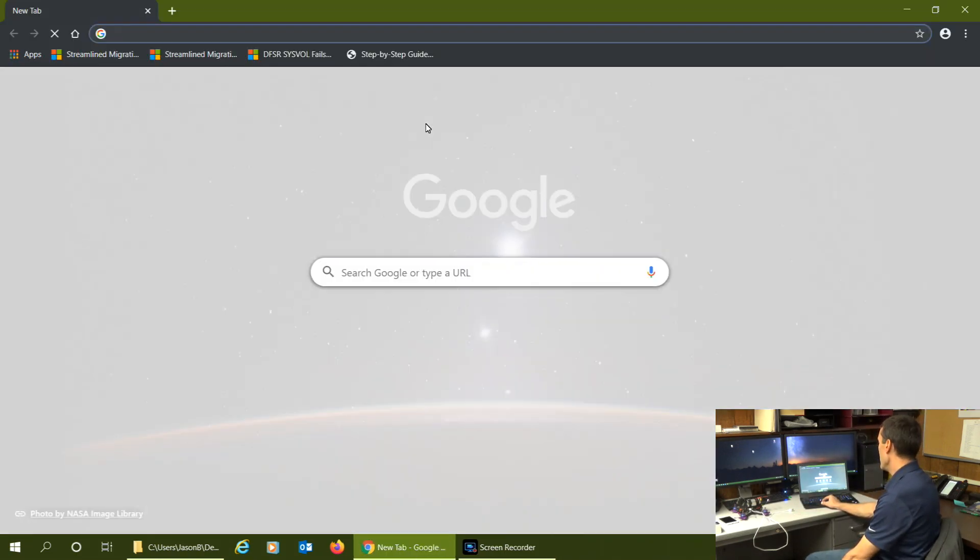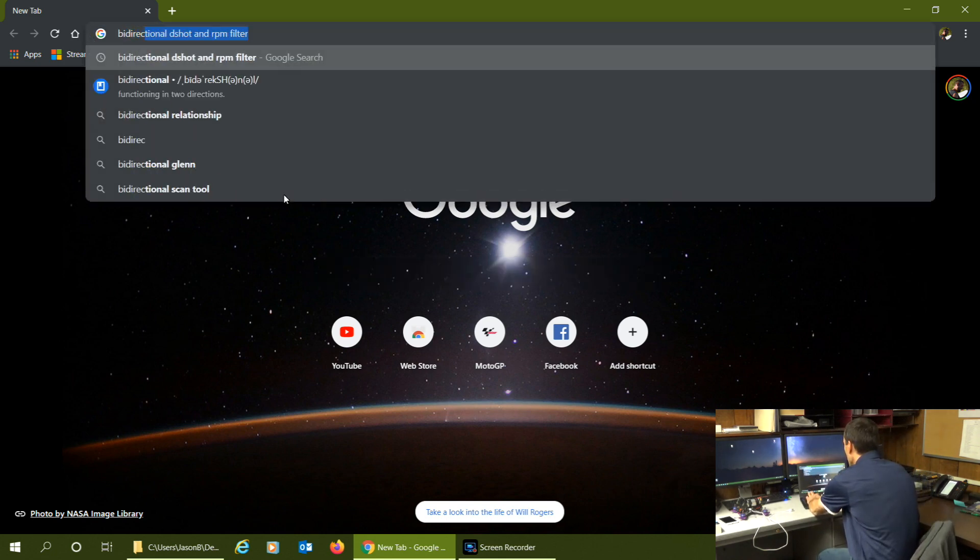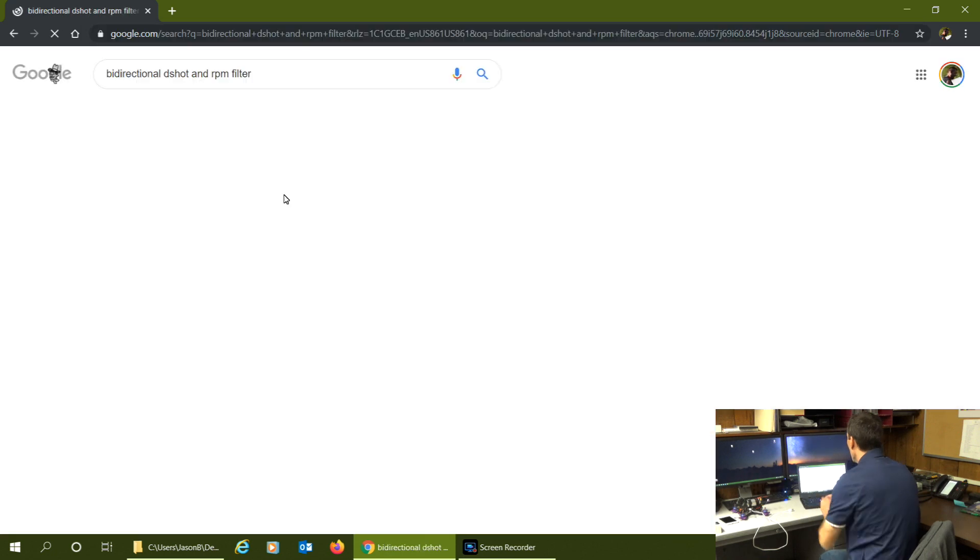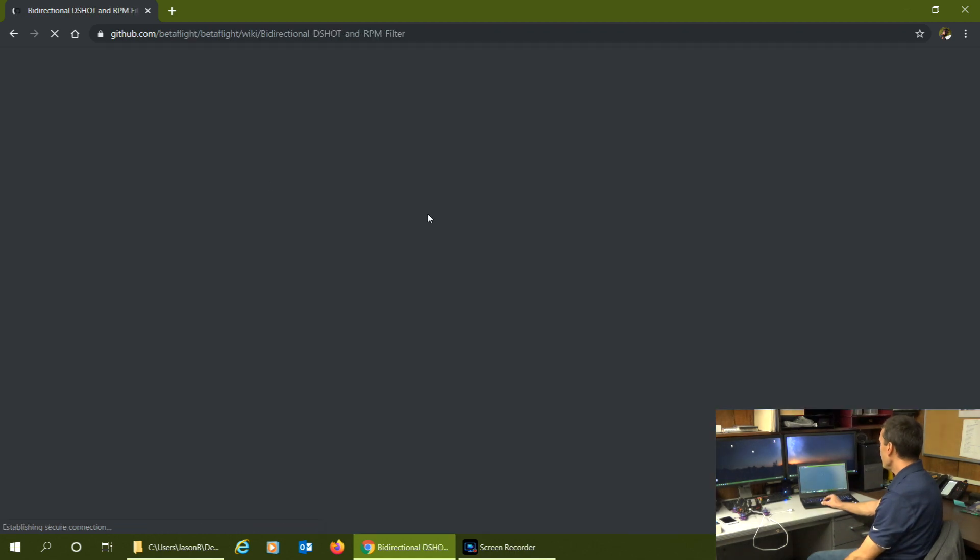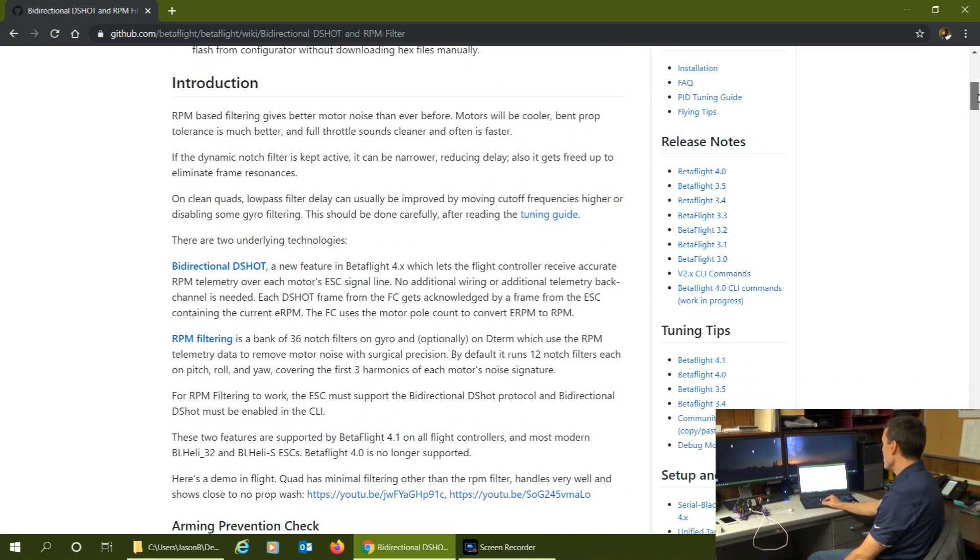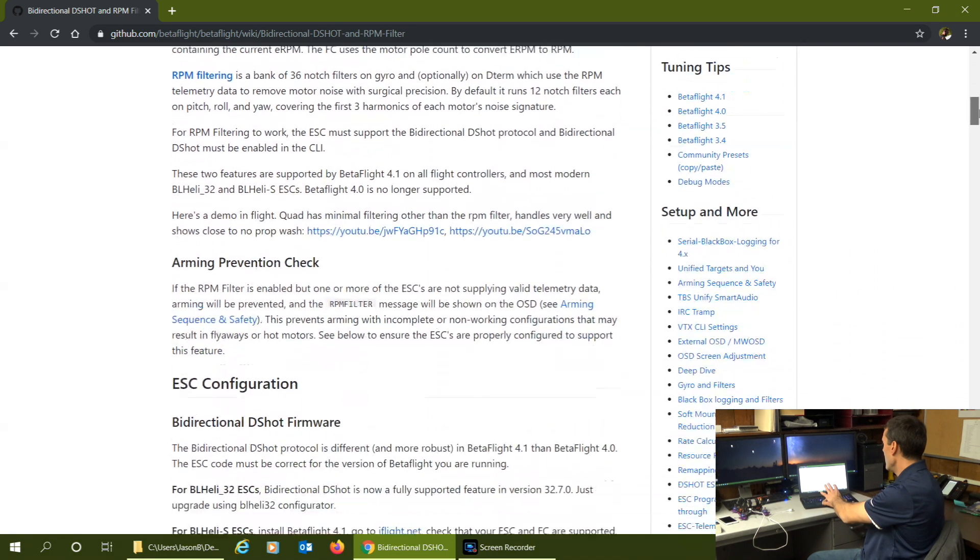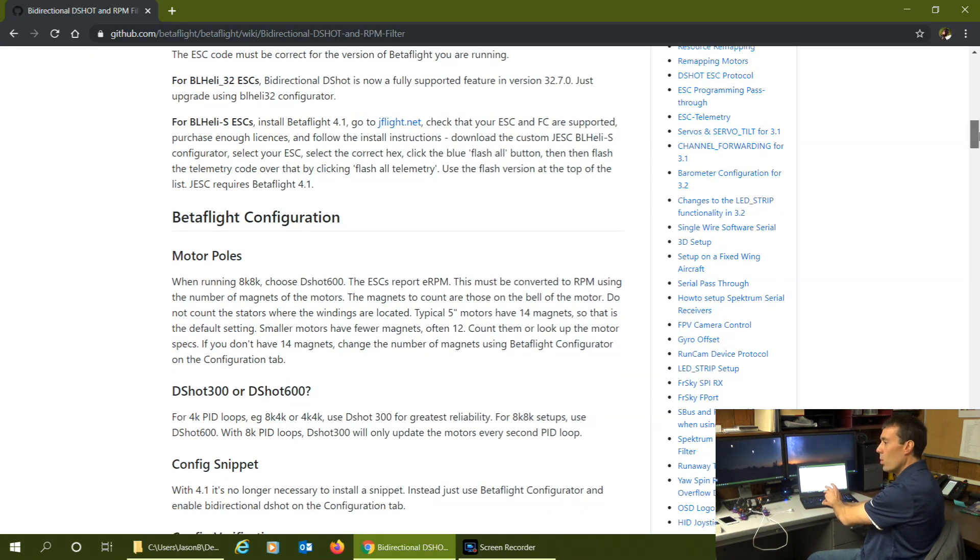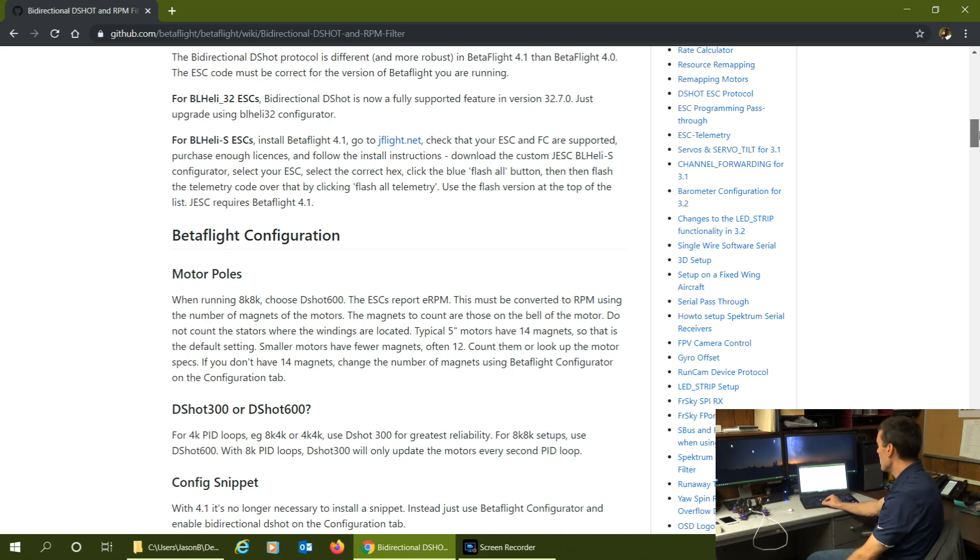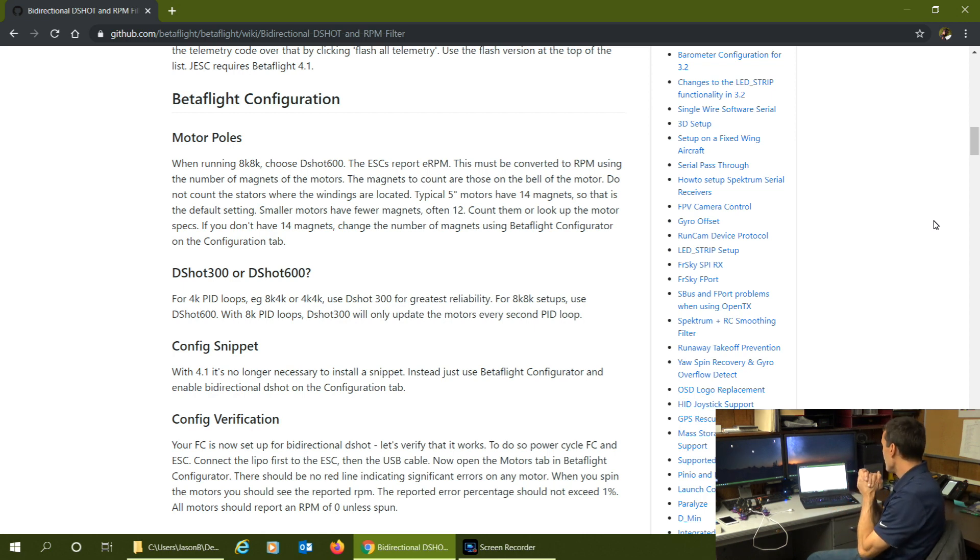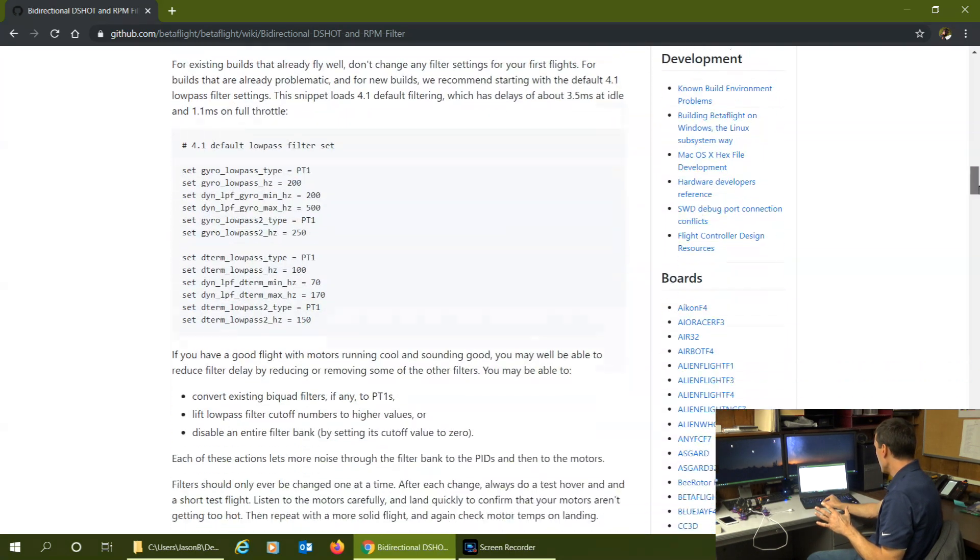I'm going to pull up that GitHub article for you guys. If you just search bi-directional dshot and RPM filter, it's the very first one that comes up. Make sure you're looking for the GitHub. Very important here, now that we're flashed latest version, it talks about the ESC portion we did in the previous video - firmware 32-bit, motor poles. These are standard 14 pole motors, most of your 22 series motors. We talked about motor protocol dshot 300 versus 600, we're going to discuss that.